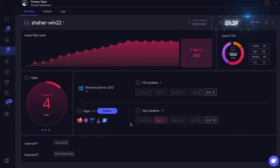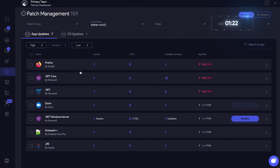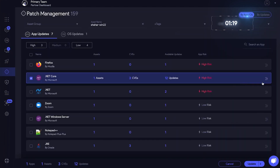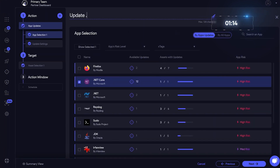Let's investigate. We still have some more updates — let's take care of that in a more efficient way with some automation. Select .NET Core and click Update. Create as Auto Action. Our app is selected.